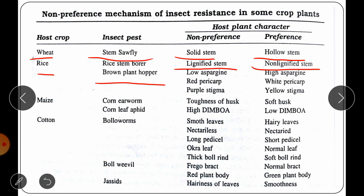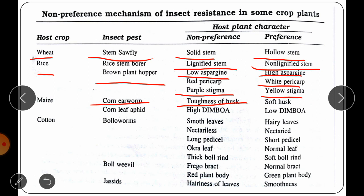For the brown plant hopper, plants with low asparagine content are not preferred. In maize, the corn earworm prefers soft husk over tough husk. The corn leaf aphid prefers plants with low DIMBOA content over those with high DIMBOA content. In cotton, the bollworm prefers hairy leaves, nectaries, short pedicels, normal leaves and soft boll rind, whereas smooth leaves, absent nectaries, long pedicels, okra-type leaves and thick boll rind are not preferred.